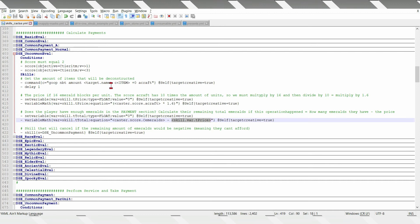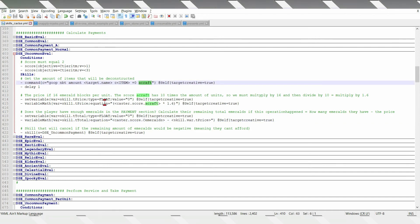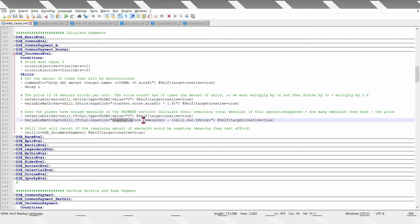Suppose we have one item here, it will set the score of the player to 10, then 1.6, that means 16 emeralds is the price, and let's say there is 10 emeralds in the payment section, minus 16 the price, it will be negative 6.